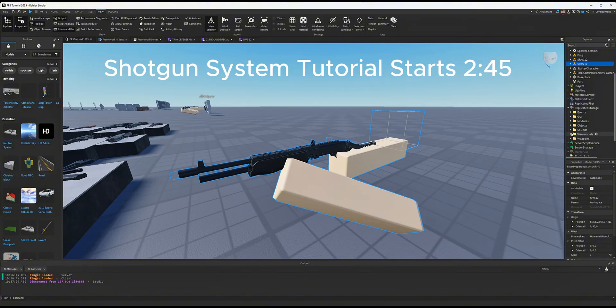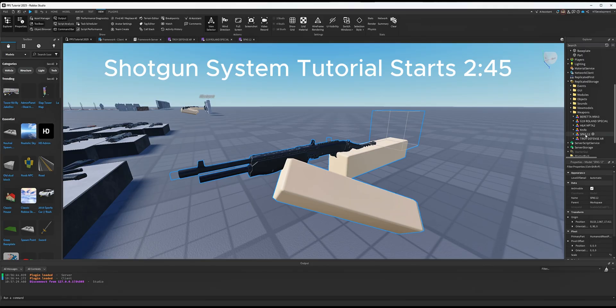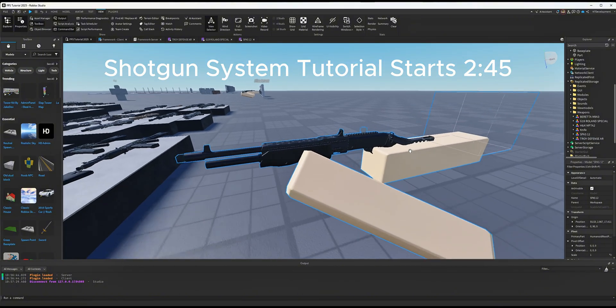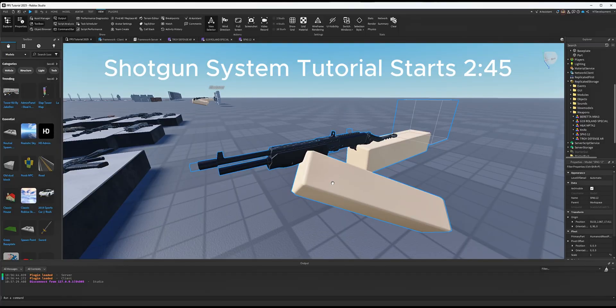It also needs a module script that is either primary or secondary with the same exact name as the gun. In your weapons folder for third person, you need a model with the same name. You can cheat this by duplicating a view model you already made